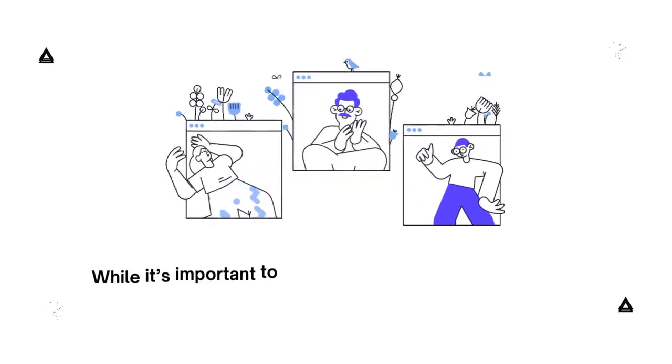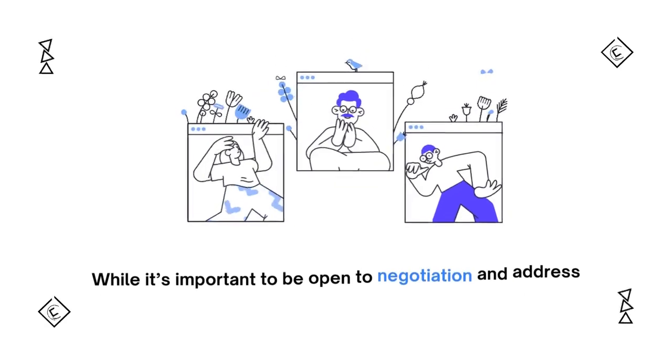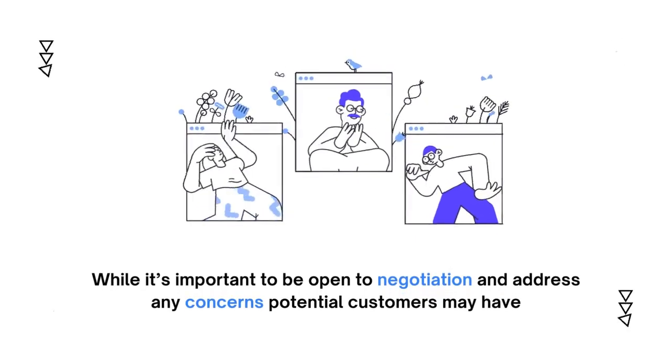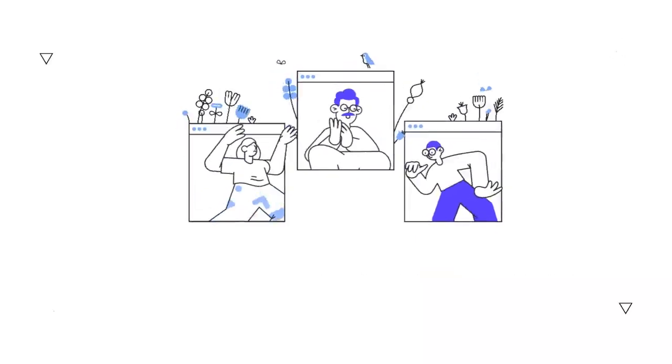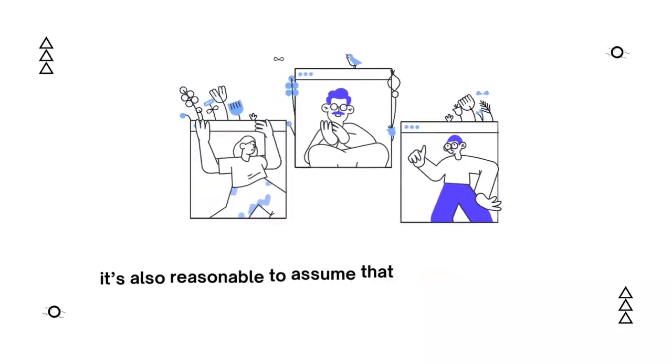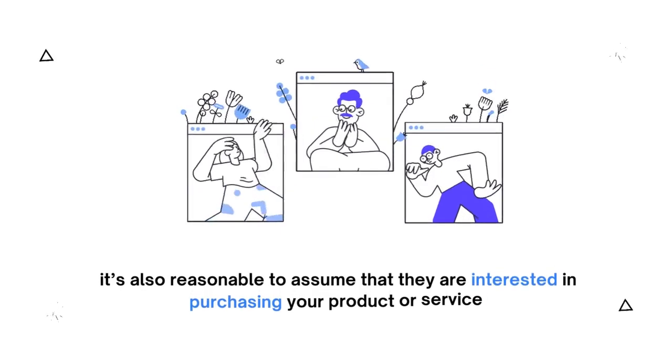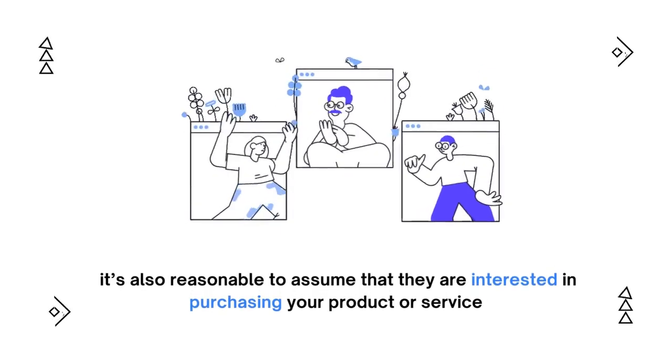While it's important to be open to negotiation and address any concerns potential customers may have, it's also reasonable to assume that they are interested in purchasing your product or service.